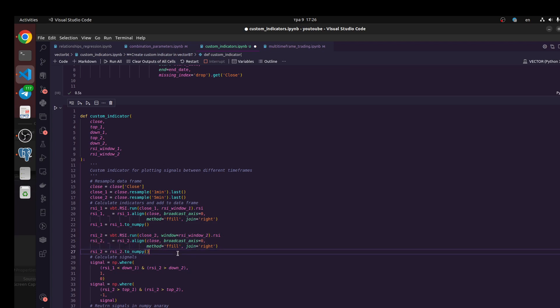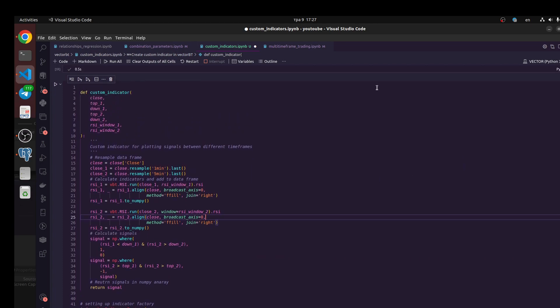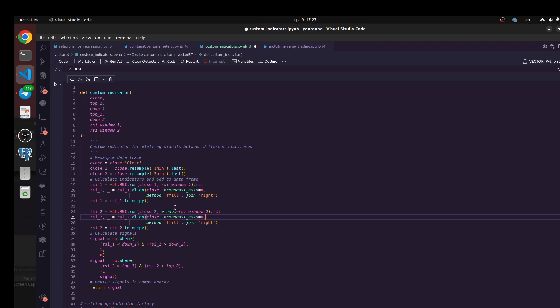Next we need to create signals. I would like to make optimization of RSI window because I need to find the best window to build this RSI indicator. Next I would like to optimize some trading idea for top and down arguments when we should buy or sell. We have multiple arguments when we could optimize this one to find the best parameters.